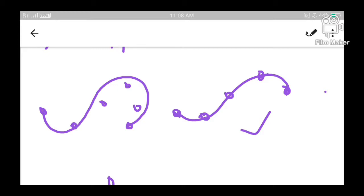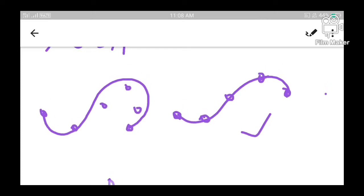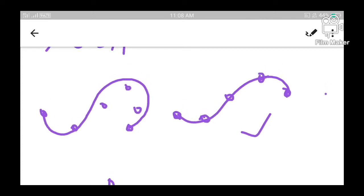But if a curve passes through all the control points, then we call it an interpolation spline. So in an interpolation spline, the curve will pass through all the control points, but in an approximation spline, it does not necessarily pass through all control points.